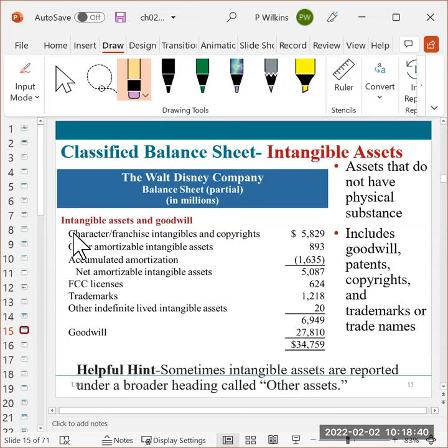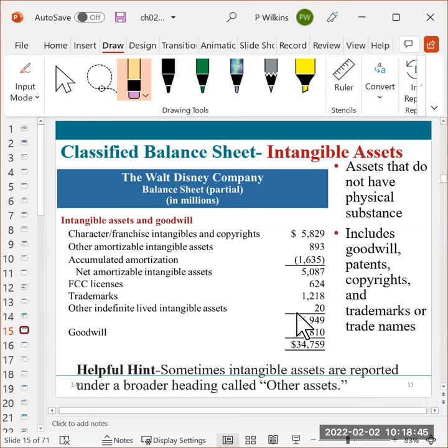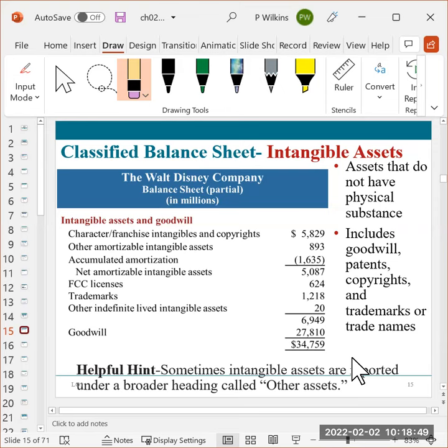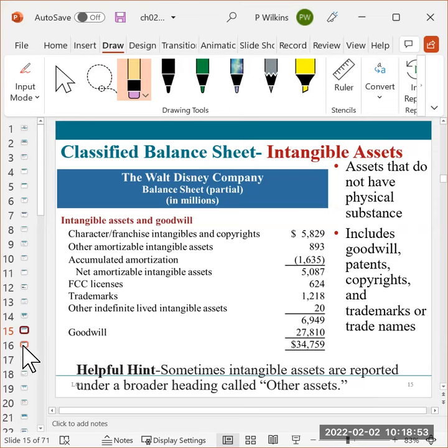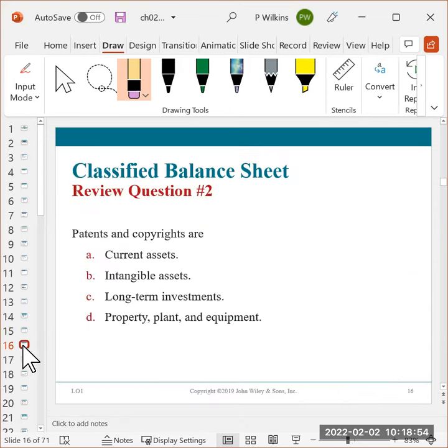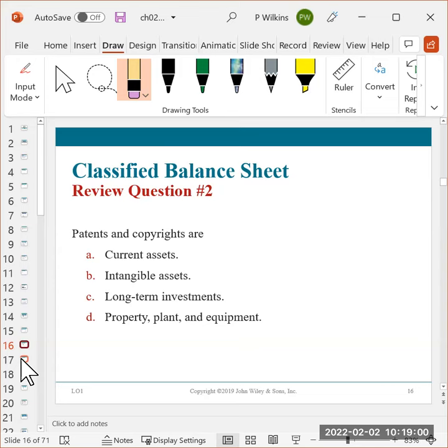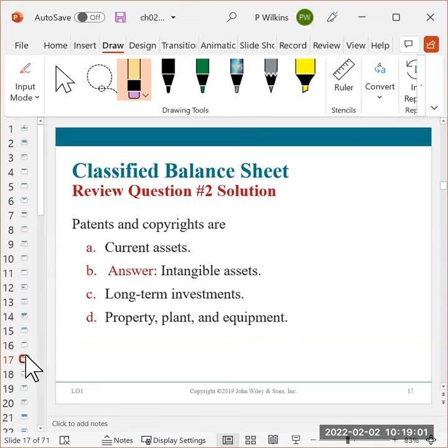Now you're not going to see like the titles that they have here on the page, like characters and things like that. You're going to see more things like goodwill, patents, copyrights, trademarks, trade names. Those are the kinds of accounts that you're going to see. So patents and copyrights are the intangible assets.